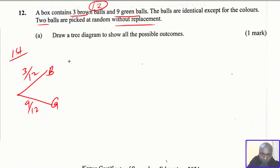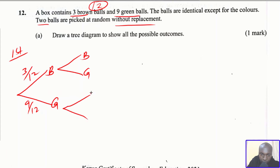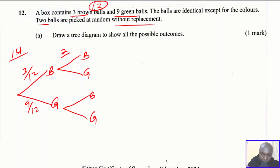Now two balls are picked, so we go to the second branch. The second branch has brown and green under each first-pick outcome. If the first ball picked is brown and the second is also brown, the number of brown balls reduces by one — so there will be two brown balls left. The total is also affected: instead of 12, it is now 11. So the probability is 2/11.